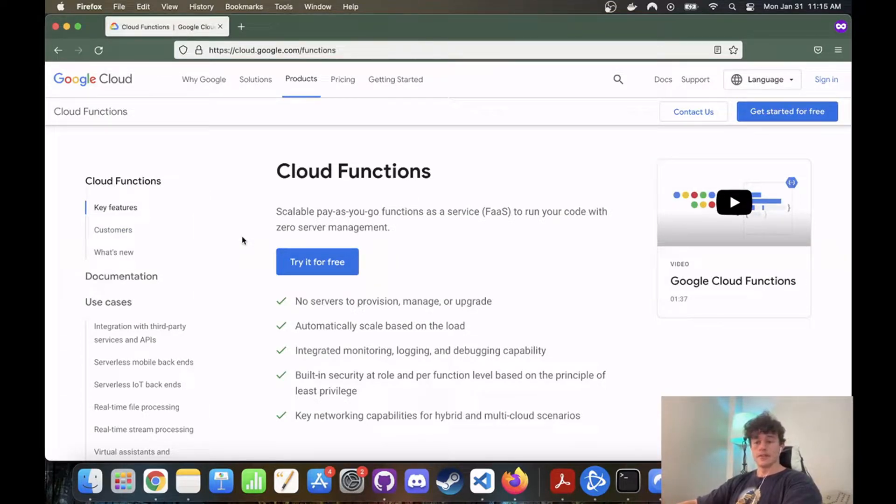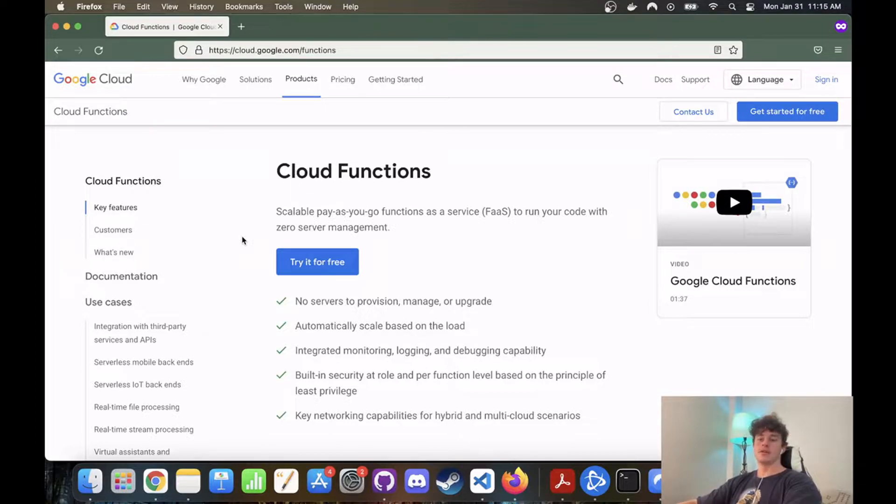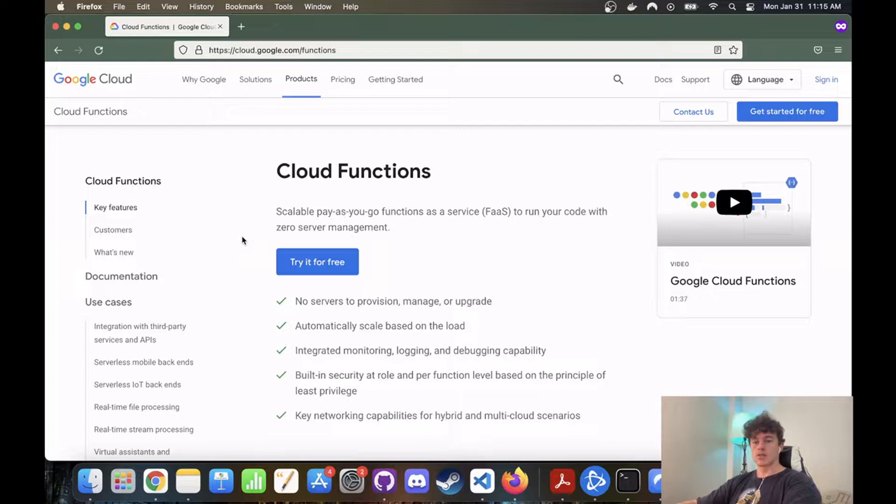Good afternoon viewers and welcome to today's tutorial where we are going to be building, hosting, and deploying a stock price history API.